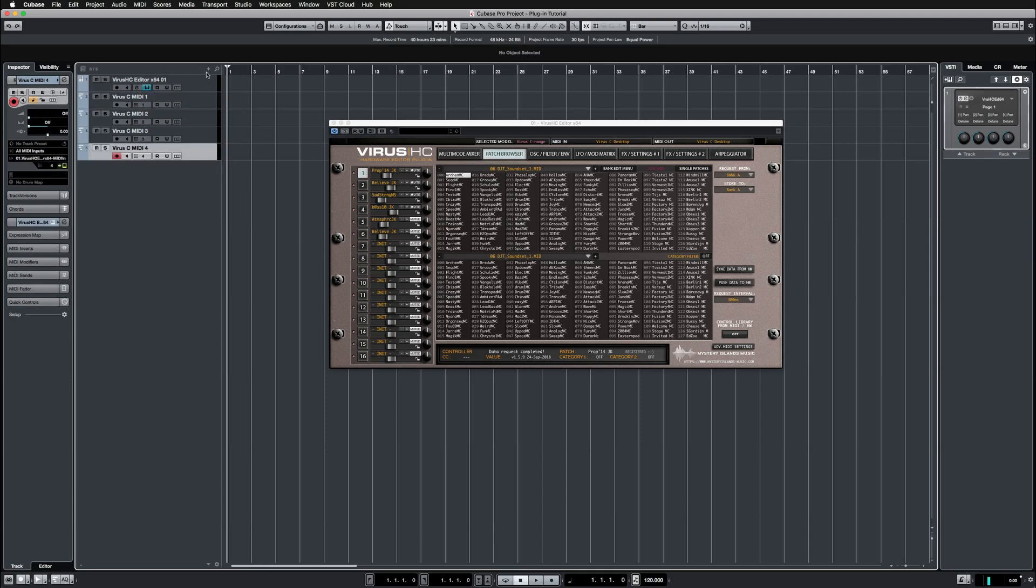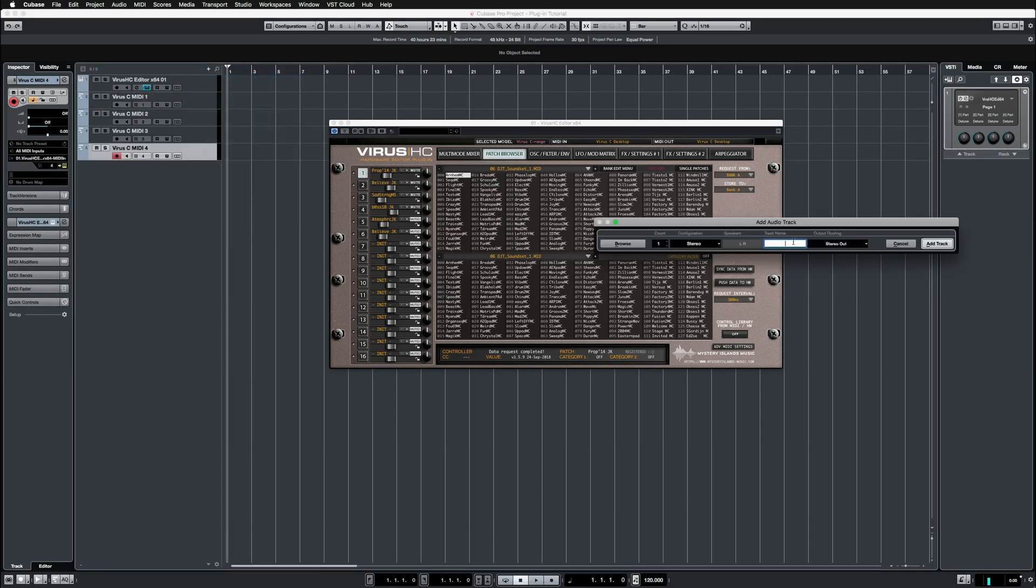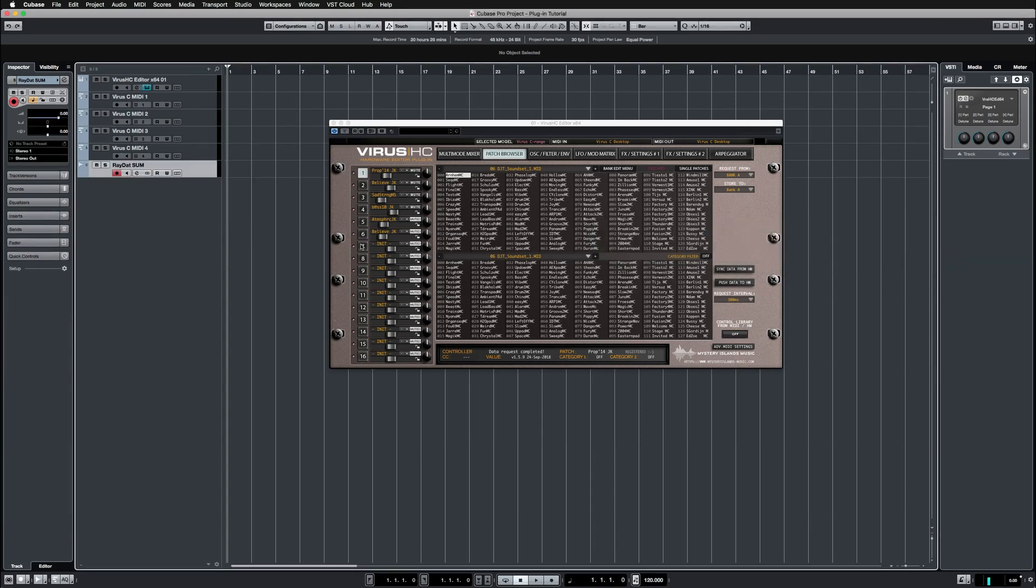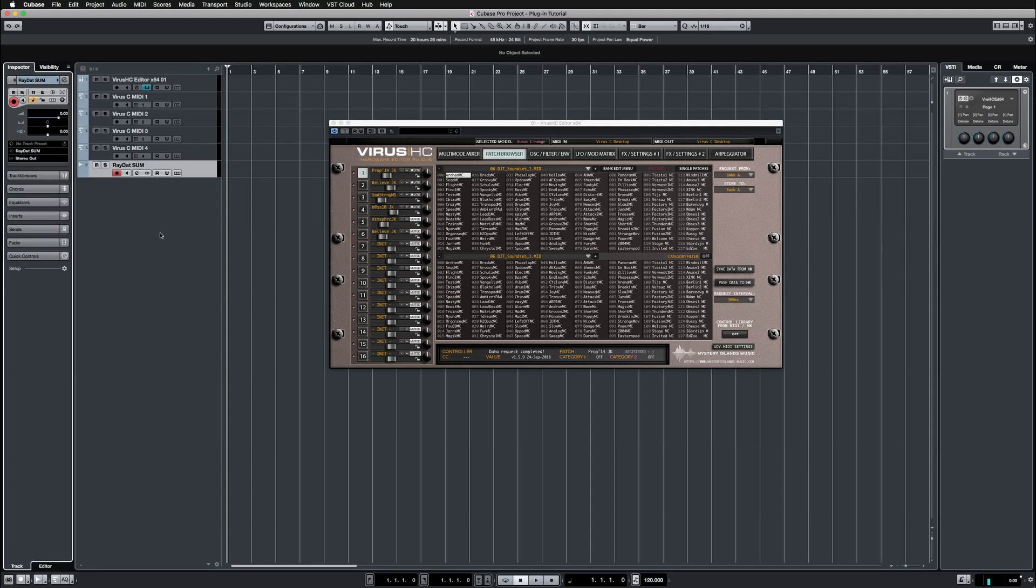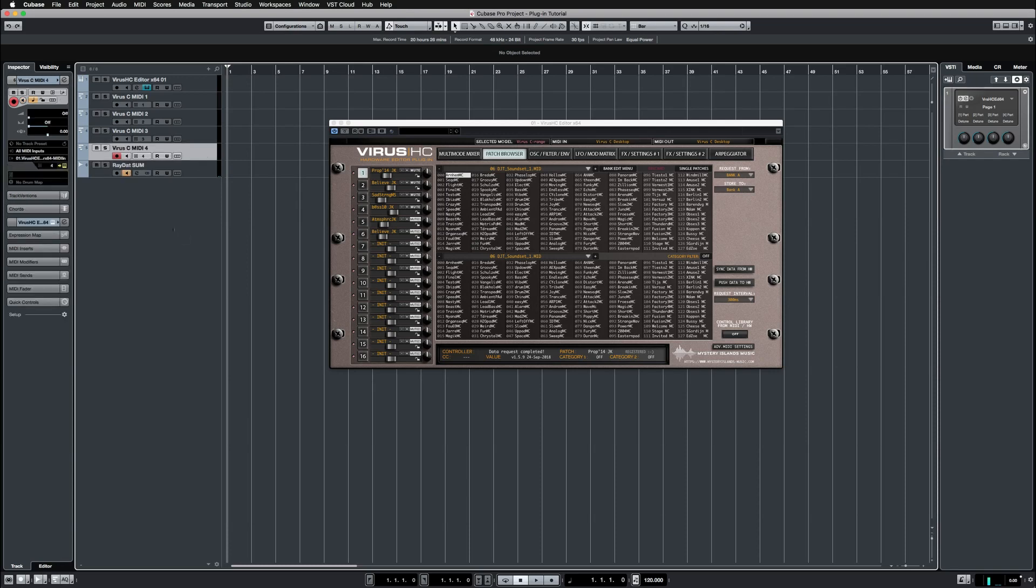In order to hear the sound, we need to create audio tracks. Let's call this raydat sum. That is the input from the raydat where all of my Virus channels are mixed. Then we need to choose the input and enable monitoring.